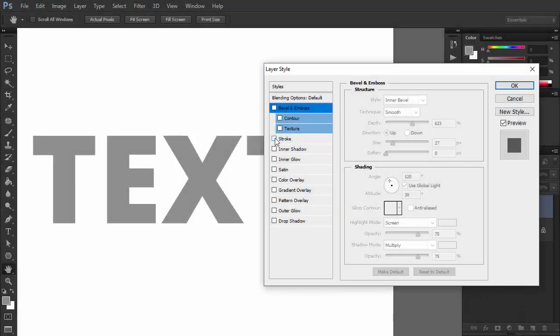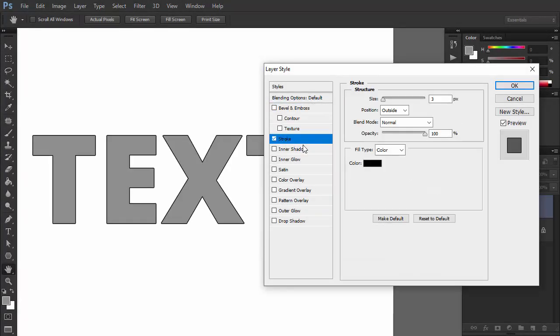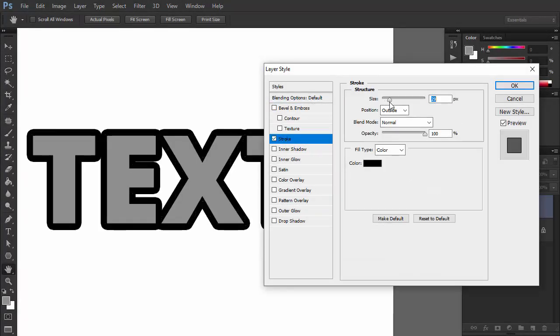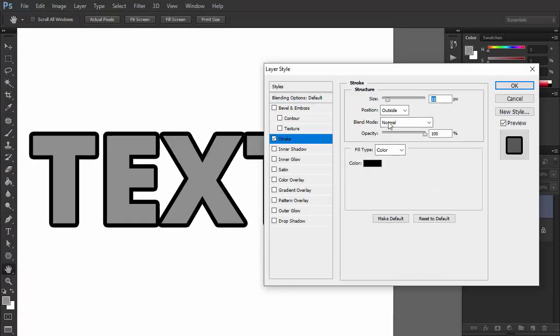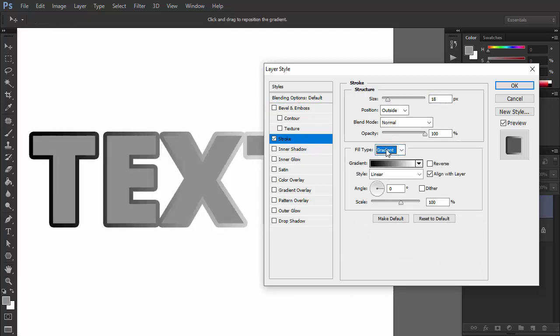If you need to add a stroke to your text, you can do it here as well. It's also possible to use gradient or a pattern as a stroke.